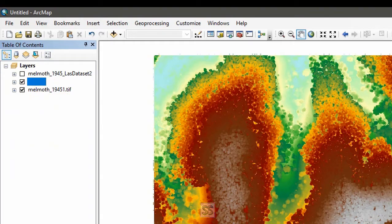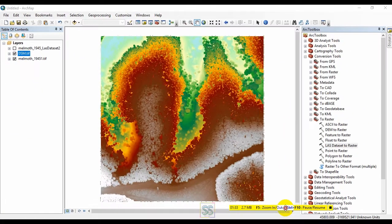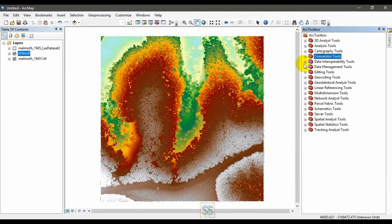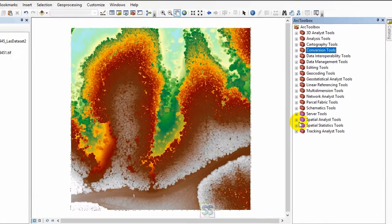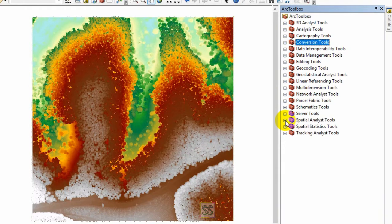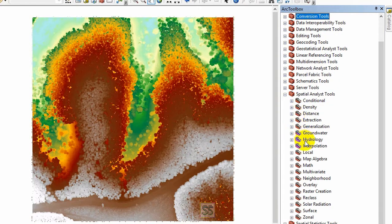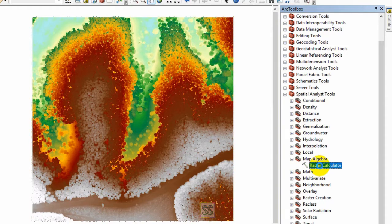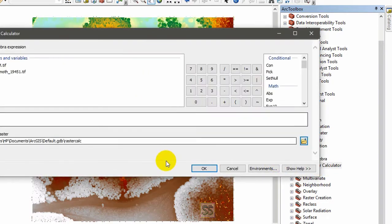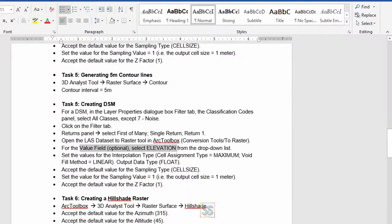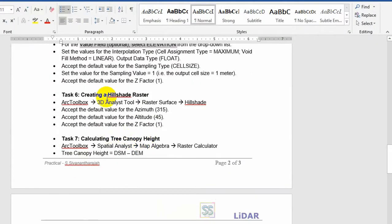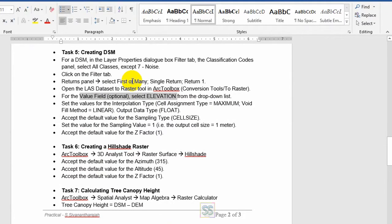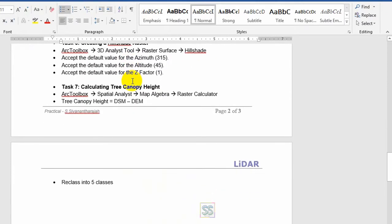All you have to do is go to your spatial analyst tool, go to map algebra, and open the raster calculator tool. In my last video I have shown all these stages.